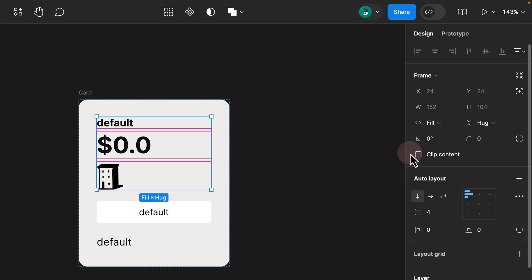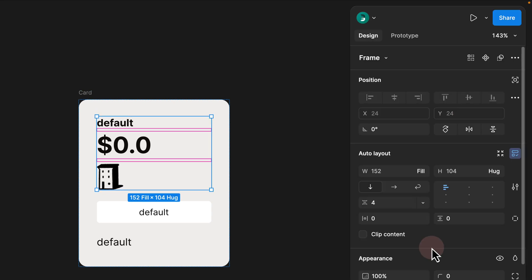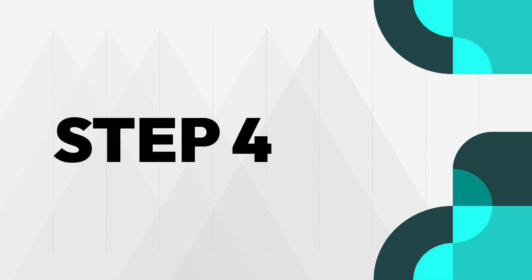This is one of the major differences between the previous UI and the new UI — the previous UI separated all the width, hug, and fill properties at the top, whereas in the new UI everything is grouped under the auto layout panel.